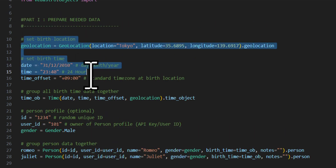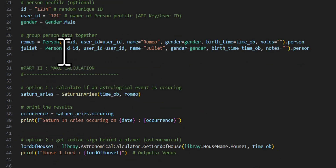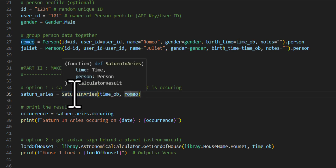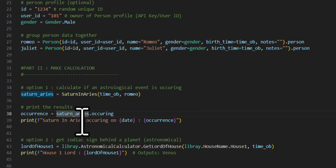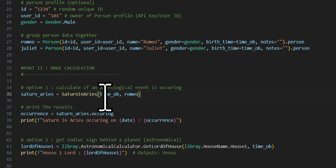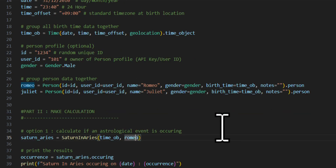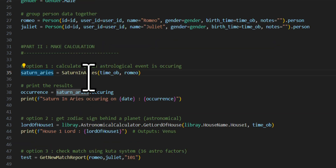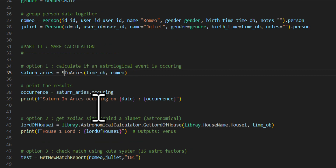To make a calculation, just provide the birth time and location. For example, to check if Saturn is in Aries, call the relevant calculator with the time object. It returns a boolean — did it happen or did it not. You can swap Saturn for Sun, change the sign to Leo, and it just works. You don't have to worry about the underlying astronomical math.